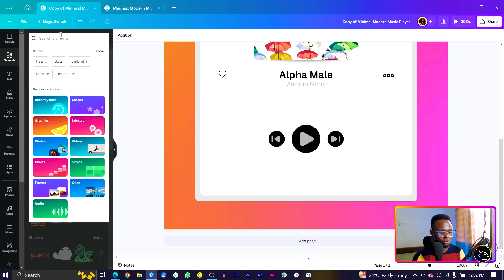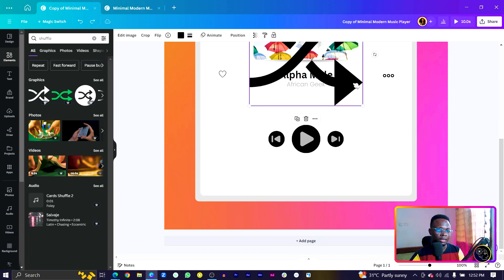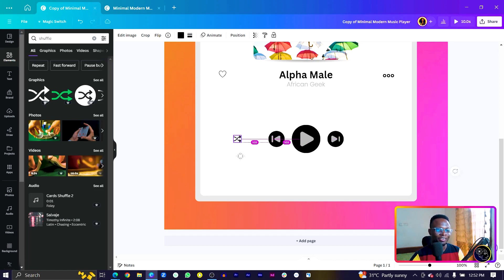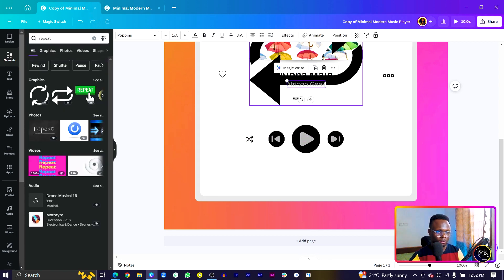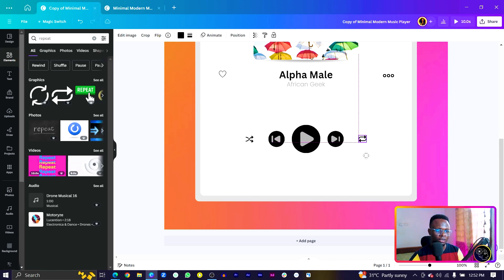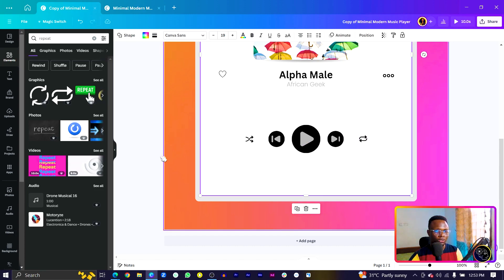Next, add the shuffle and repeat icons. Come into Elements and search for 'shuffle', choose an icon, and place it at the bottom. Then search for 'repeat', select it, adjust the size so both icons match, drag and drop it into position, and make sure the colors are aligned with the rest of the design.